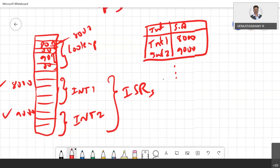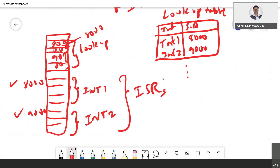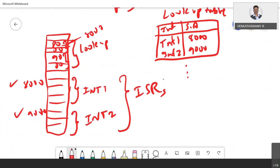This lookup table is stored in the code memory itself — maybe at memory location 0x0000 or similar. From here, the interrupt service table is present. Whenever an interrupt happens, immediately the control goes to a specific address where the address of the interrupt subroutine is present.